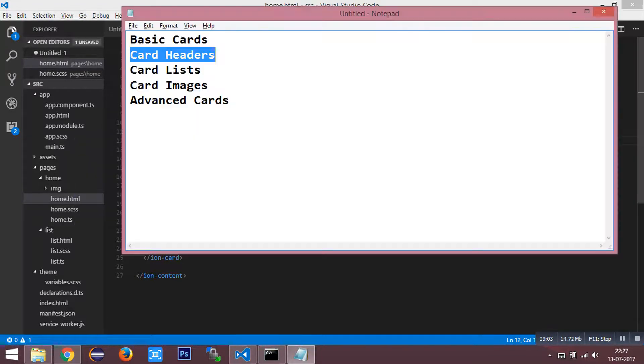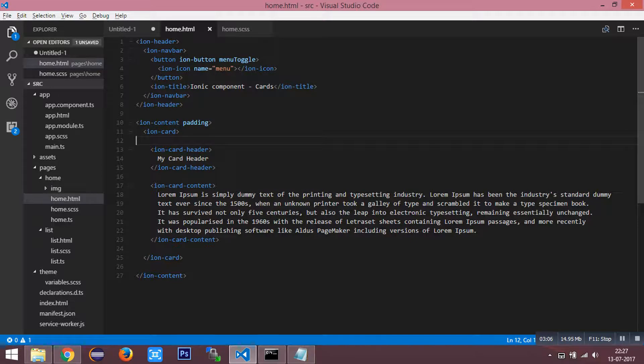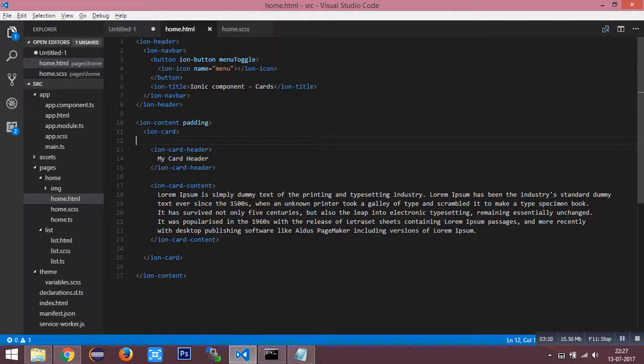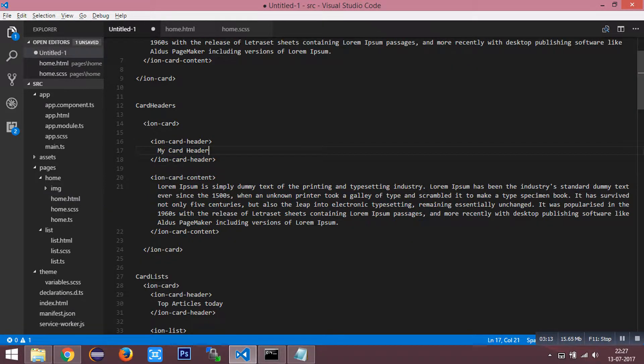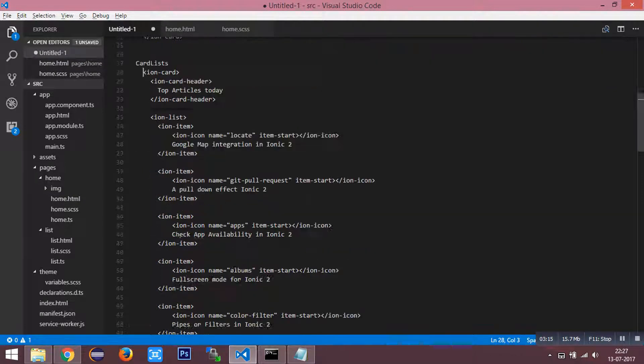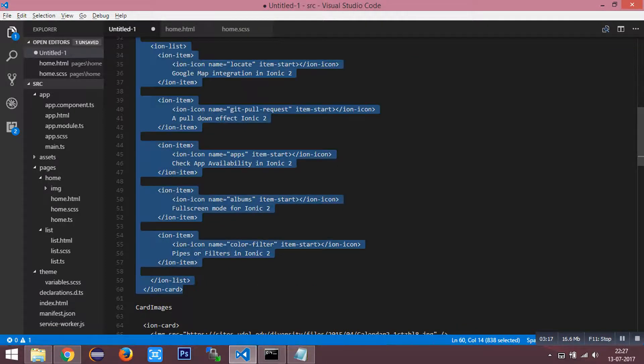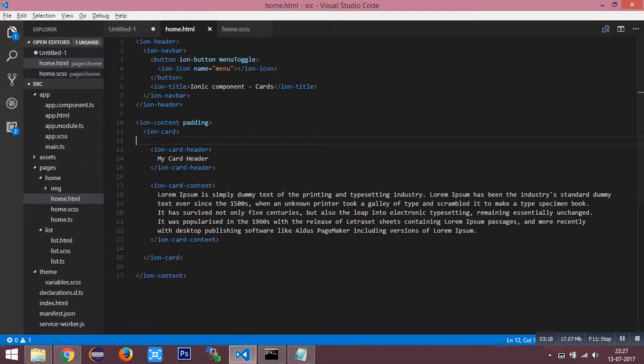Next, card lists. A list of components or items can be printed inside the ionic card. I have an HTML with a list of items printed within this card.